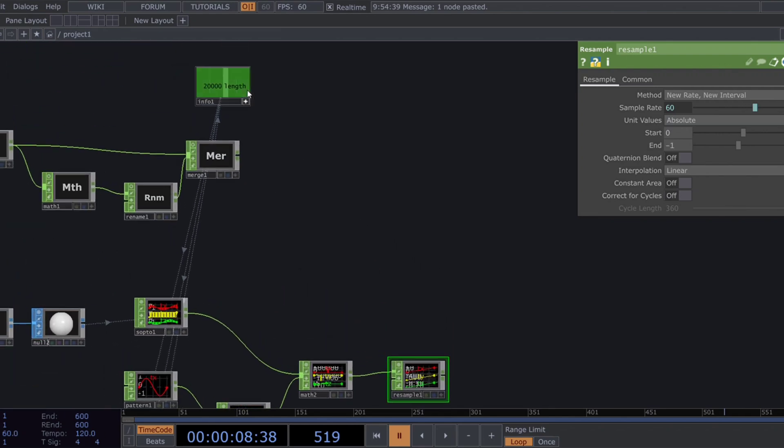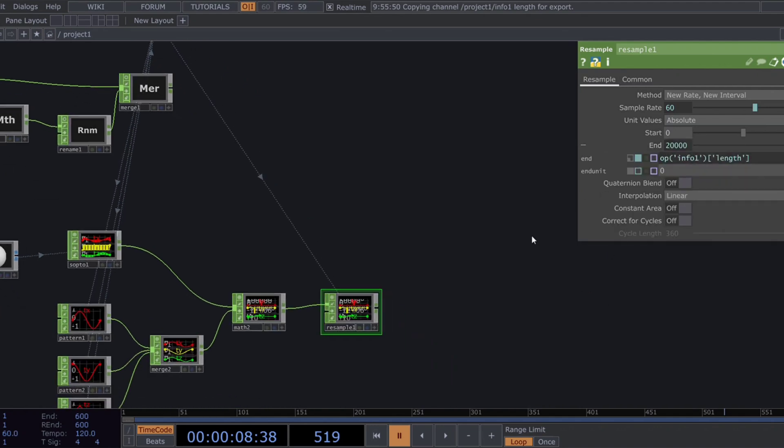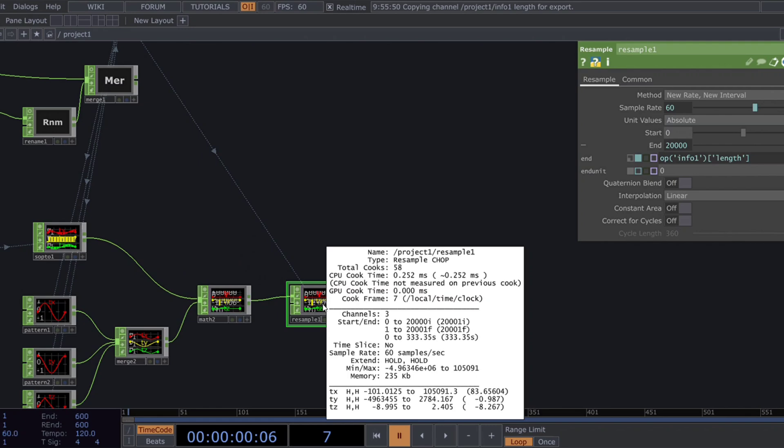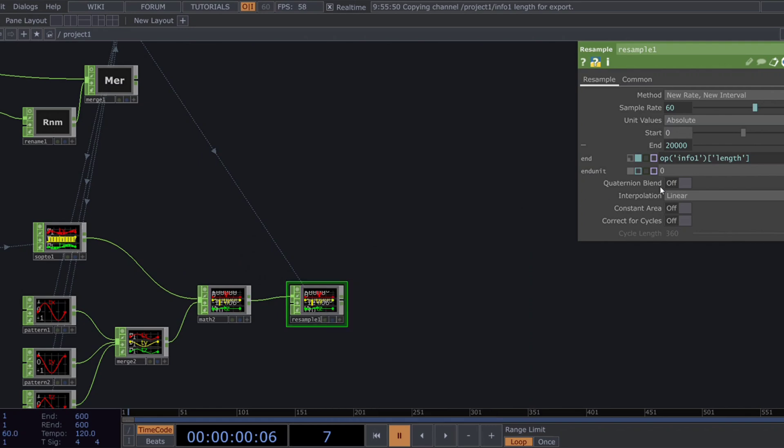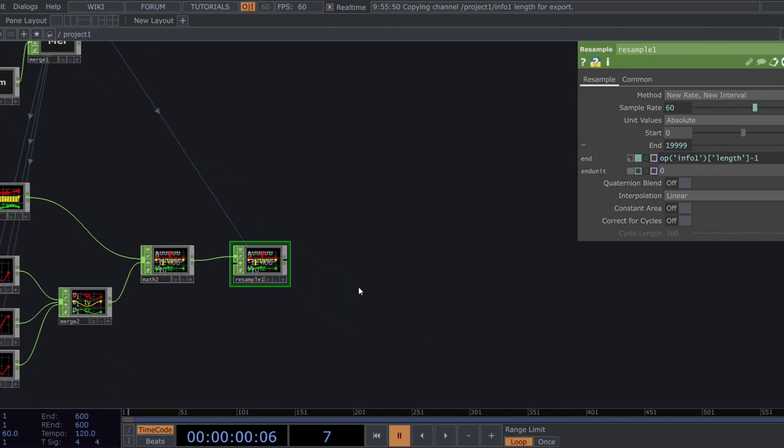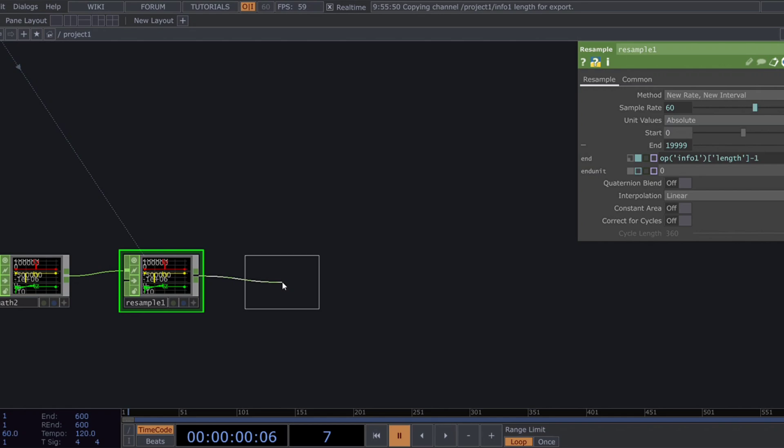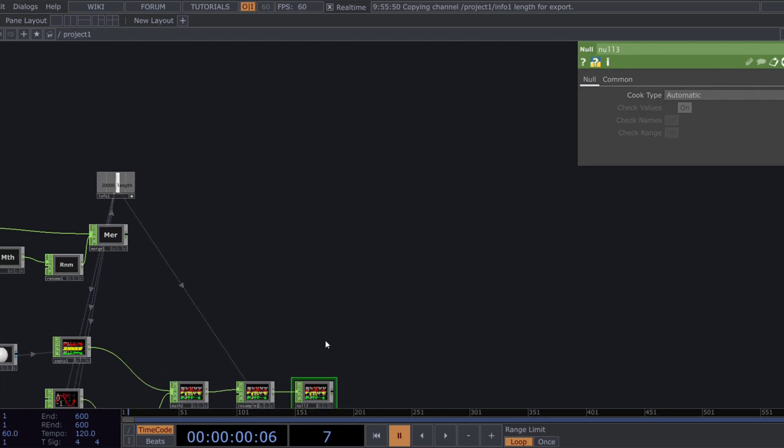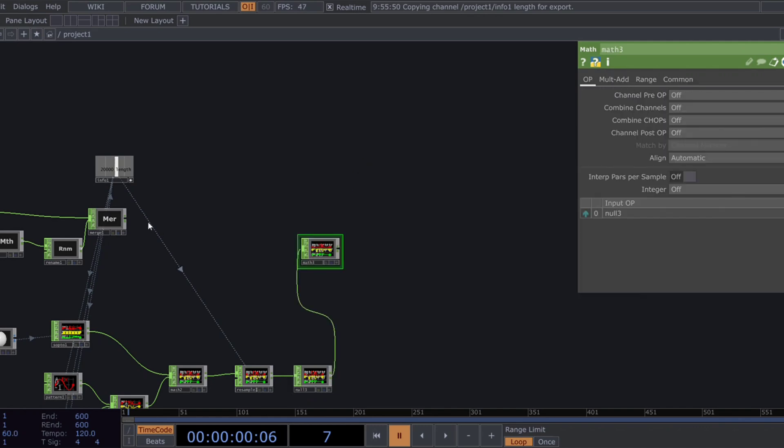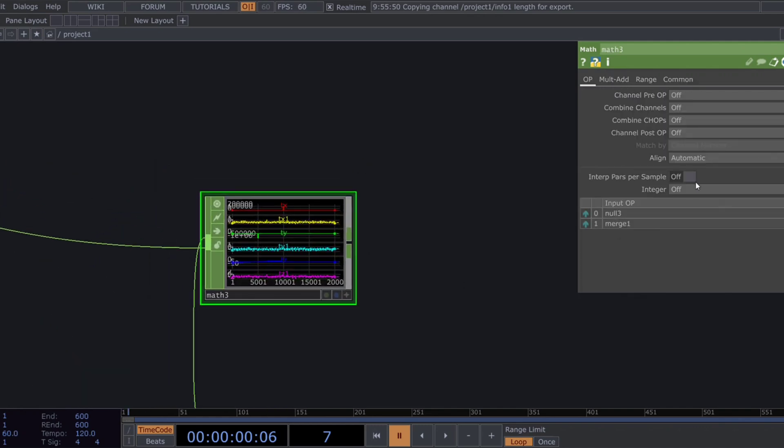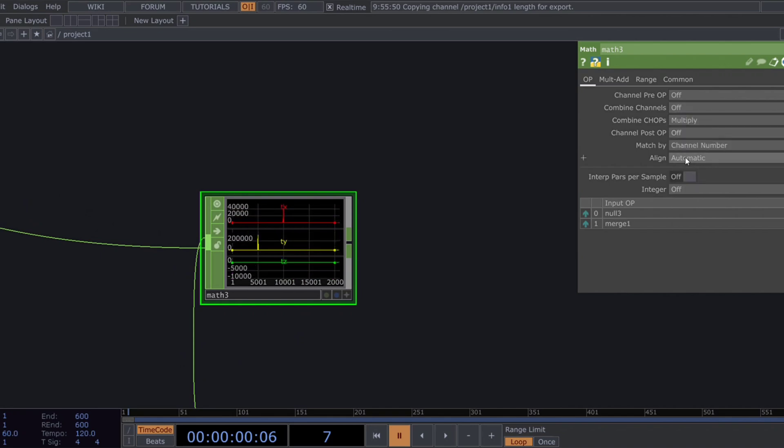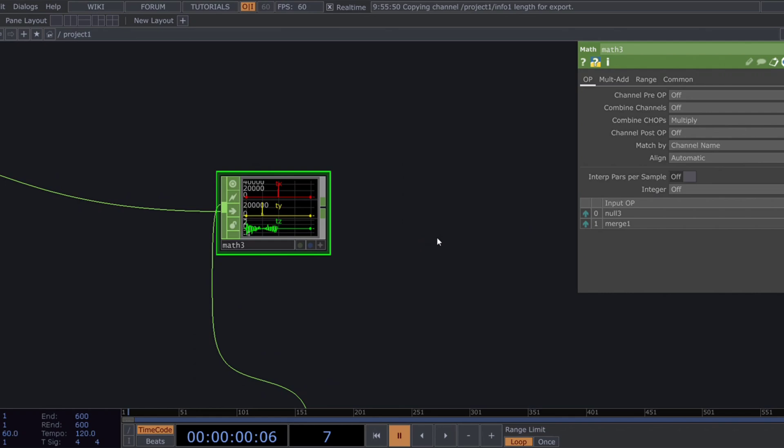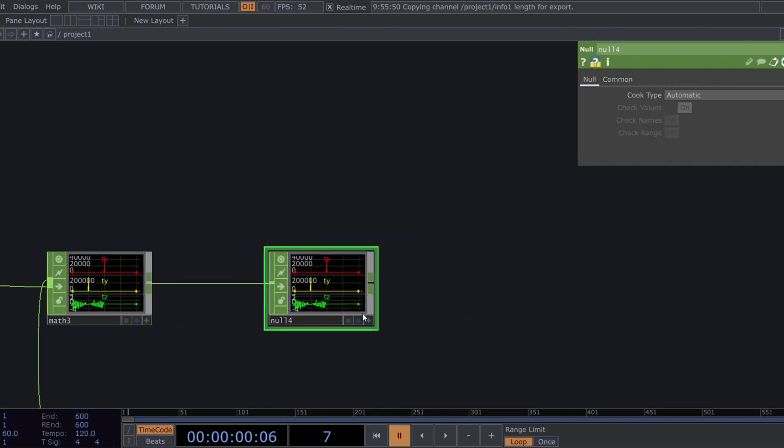And reference the length of the info chop in the end parameter of the resample. Since we start from zero, subtract one from the expression. Now we have exactly 20,000 samples. Add a null chop. Then multiply the two chops using a math chop and finish this section with another null.